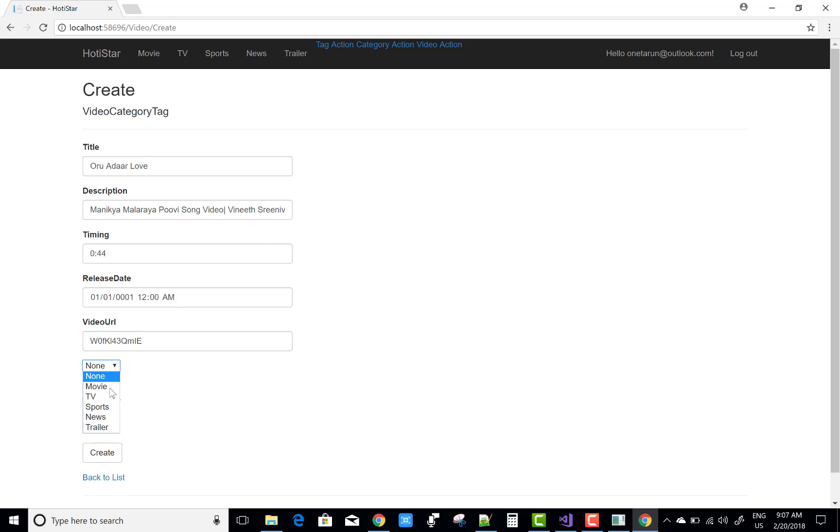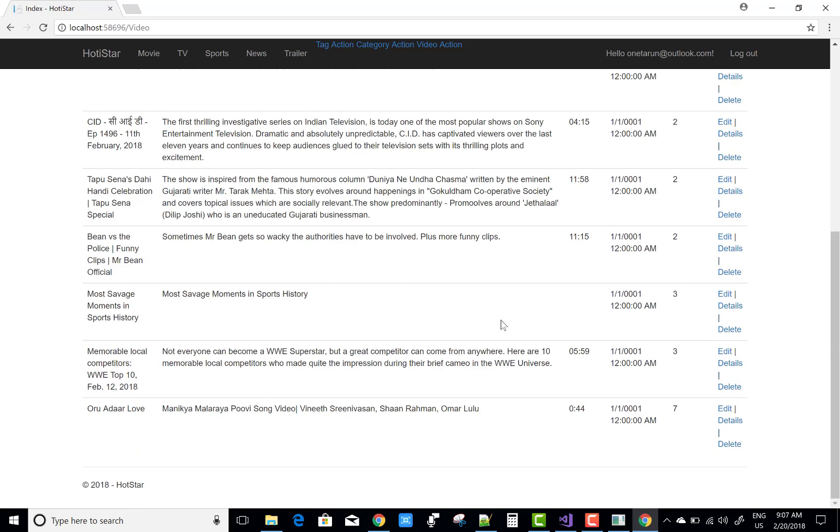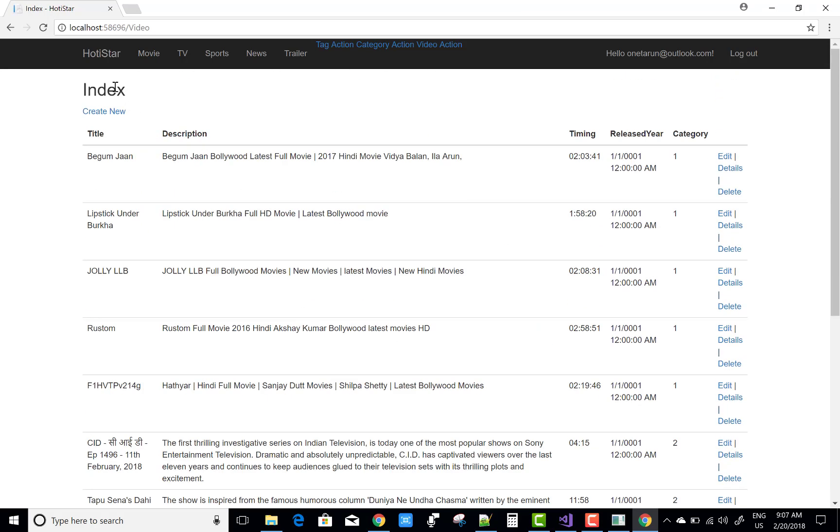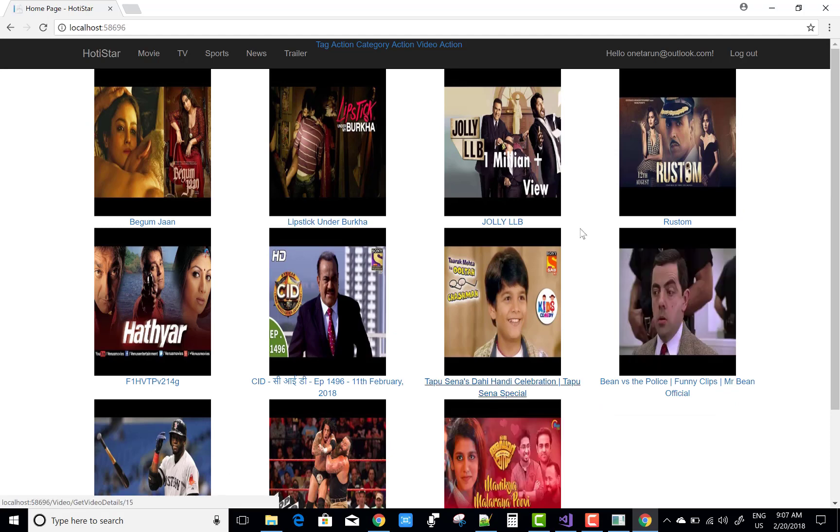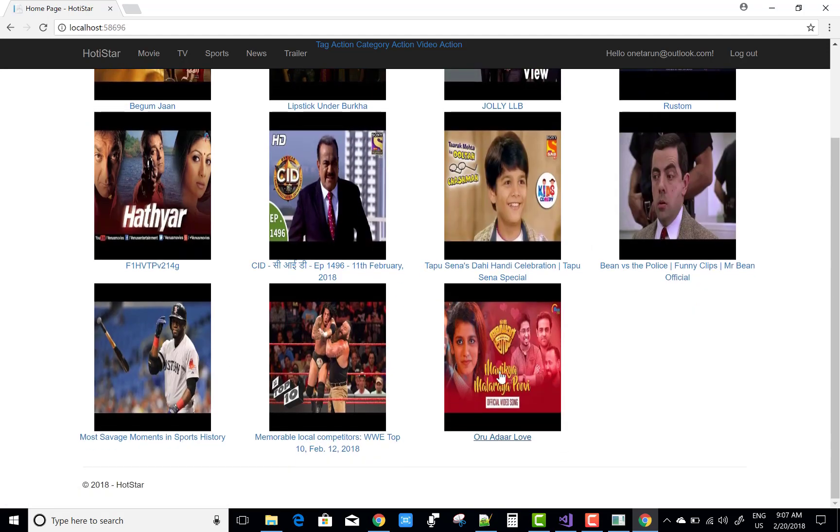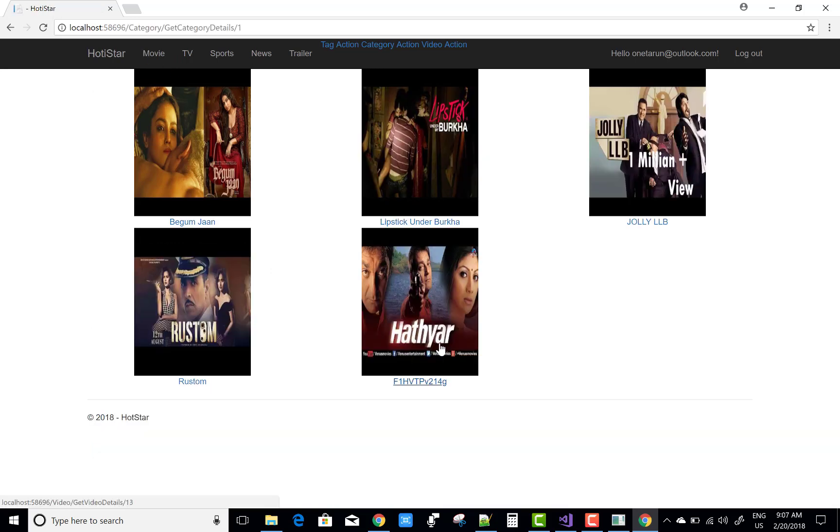So you can add a new video in the Hotstar video. Thank you very much guys and keep watching my other videos which are related to ASP.NET Core. I'm sure I will provide you better videos in ASP.NET Core.